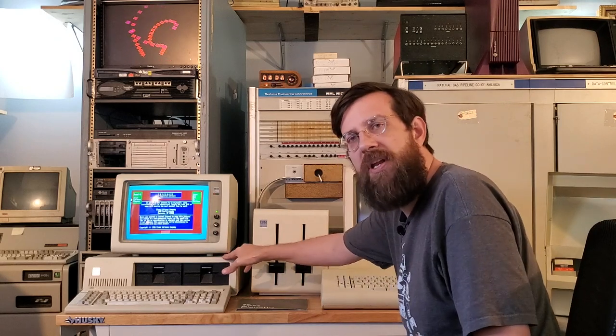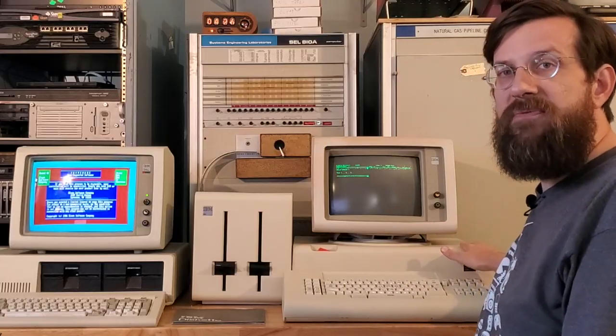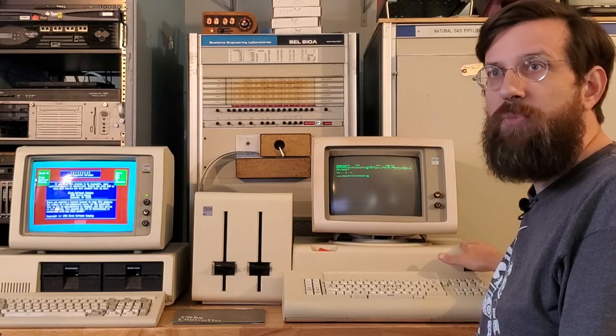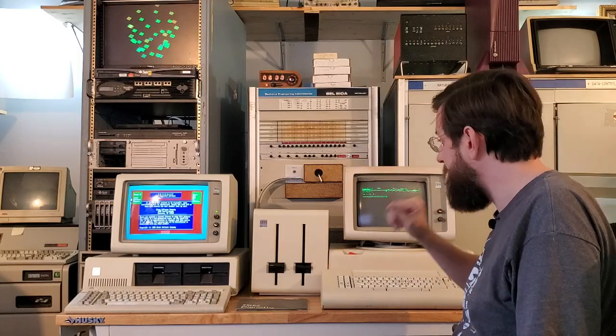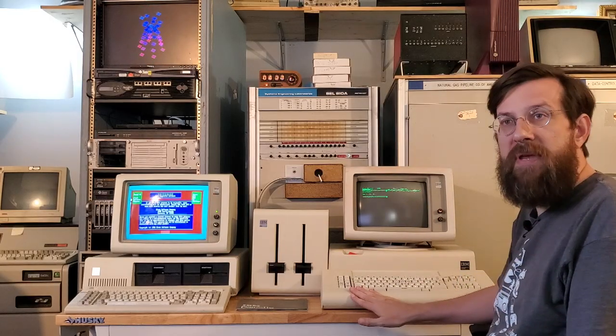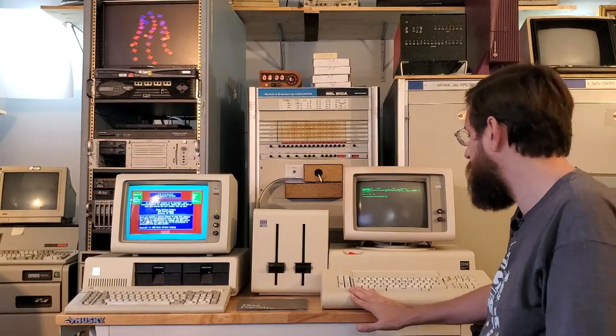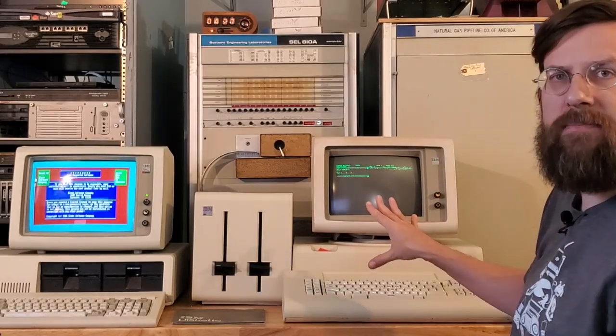This machine has 640 kilobytes of memory, that's fully upgraded. This one has 256 kilobytes of memory. You'll see these keyboards are very different. So this is a beam spring keyboard.